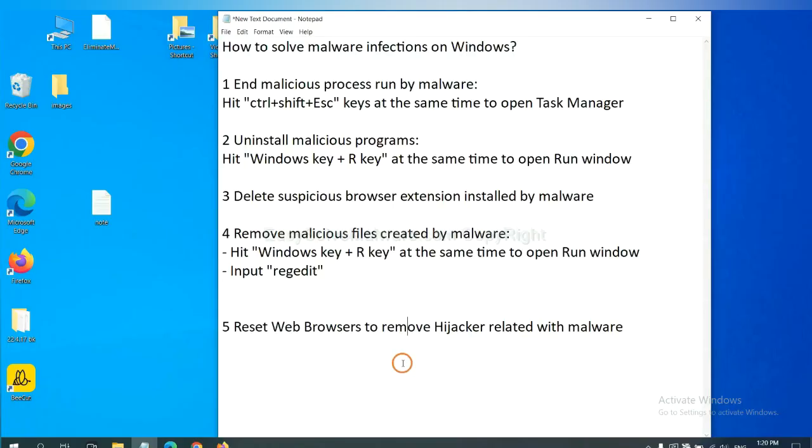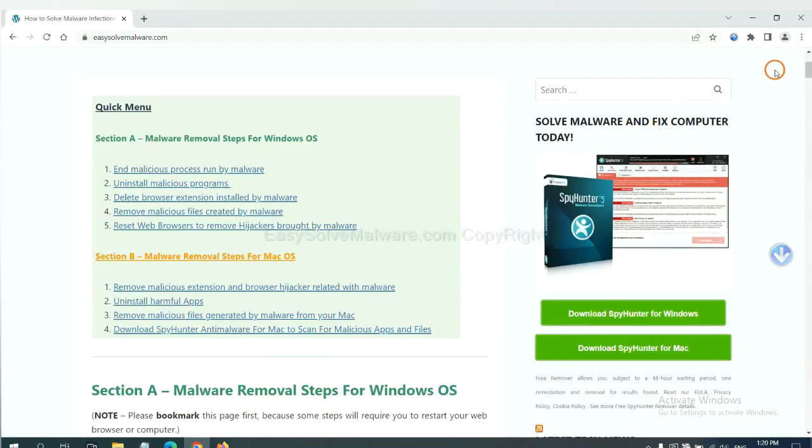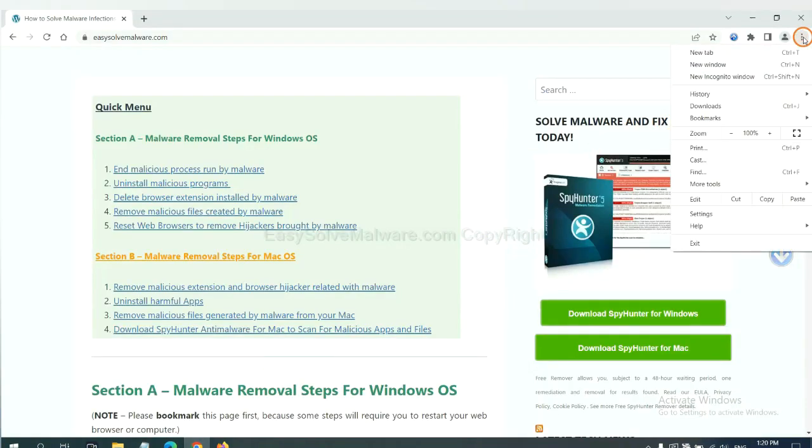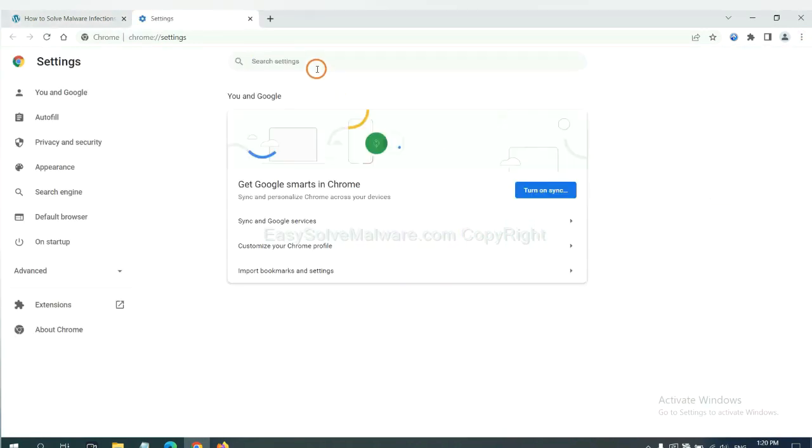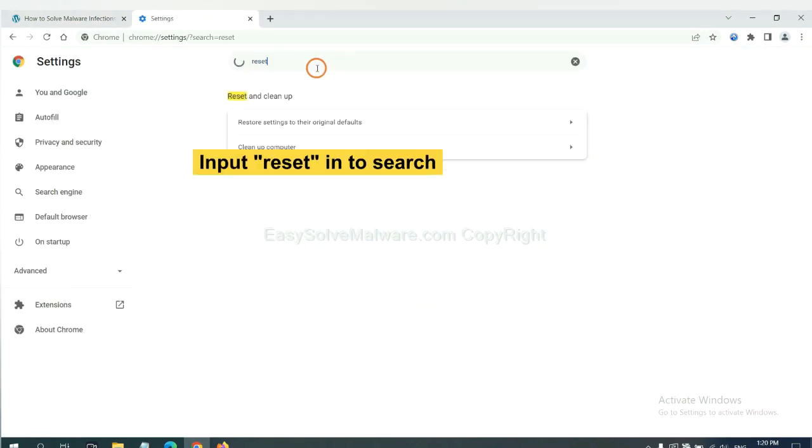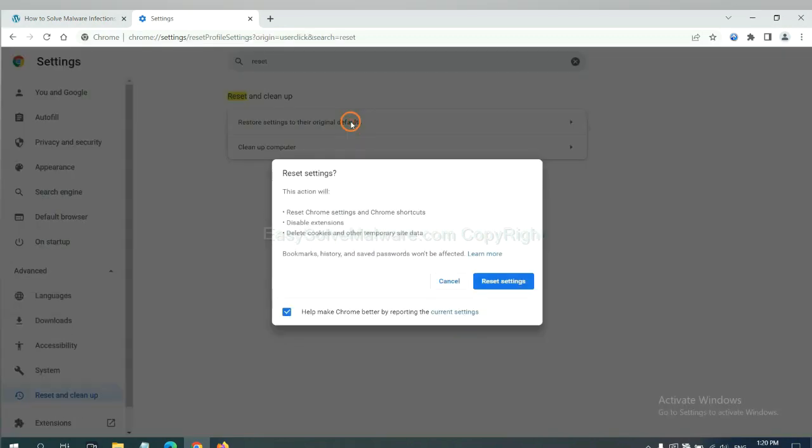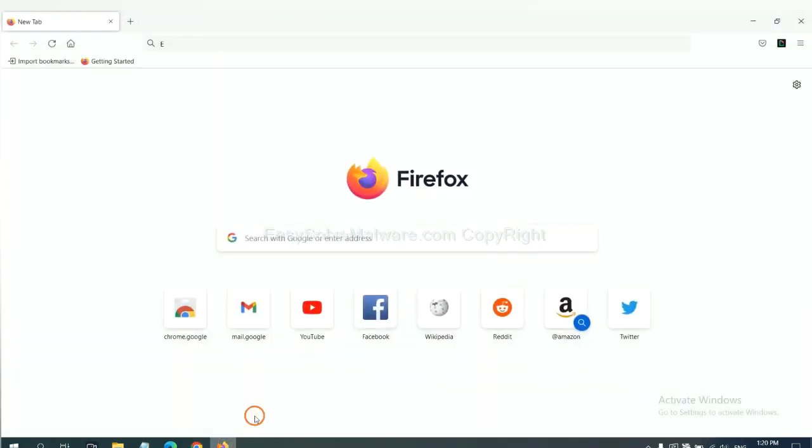The final step is to reset web browsers. On Google Chrome, click menu, click settings, input reset. Click here and reset these settings.